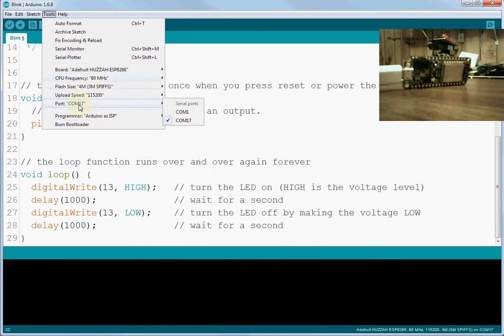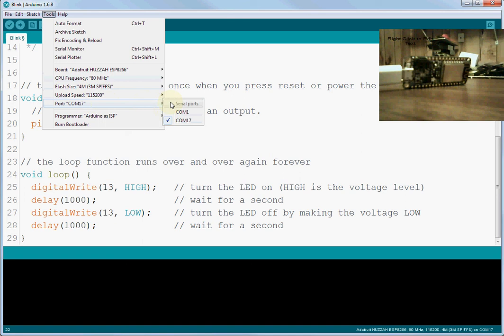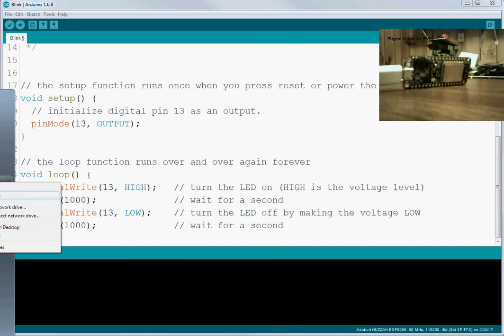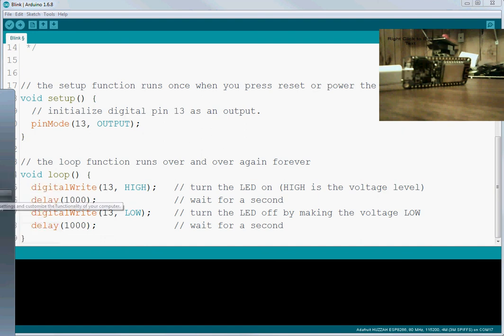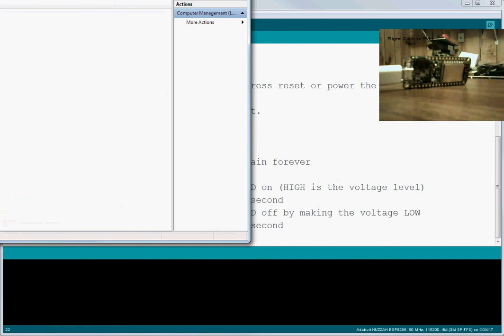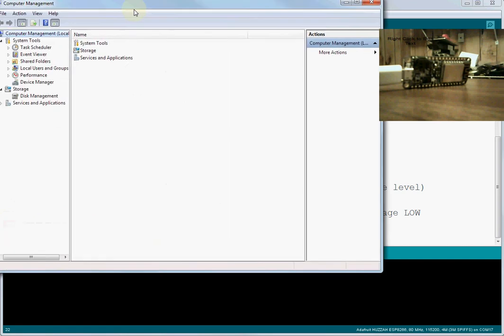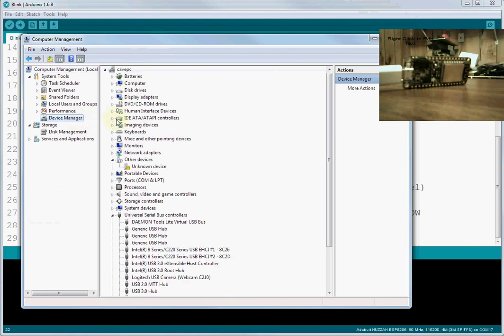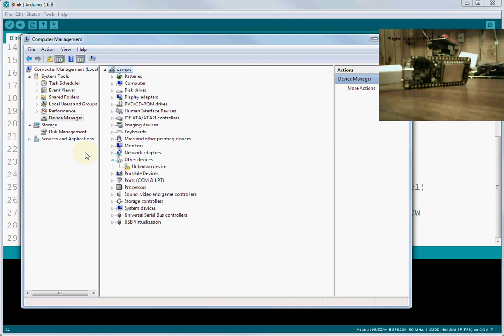Once you've done that, you still need to get the COM port. Now to get the COM port, by the way, I'm on a Windows machine. Getting the COM port on a Mac is a little different, but I'm going to go through what you would need to do on a Windows machine. To find out your COM port, you'll want to go into the Start menu and right-click on Computer and hit Manage.